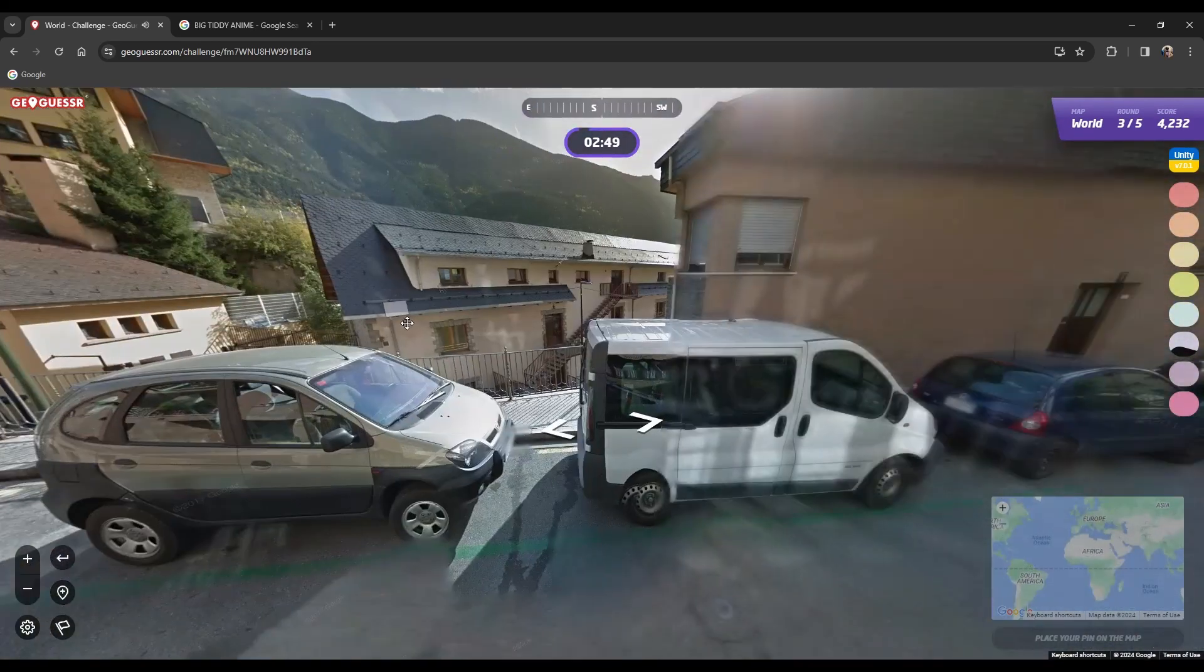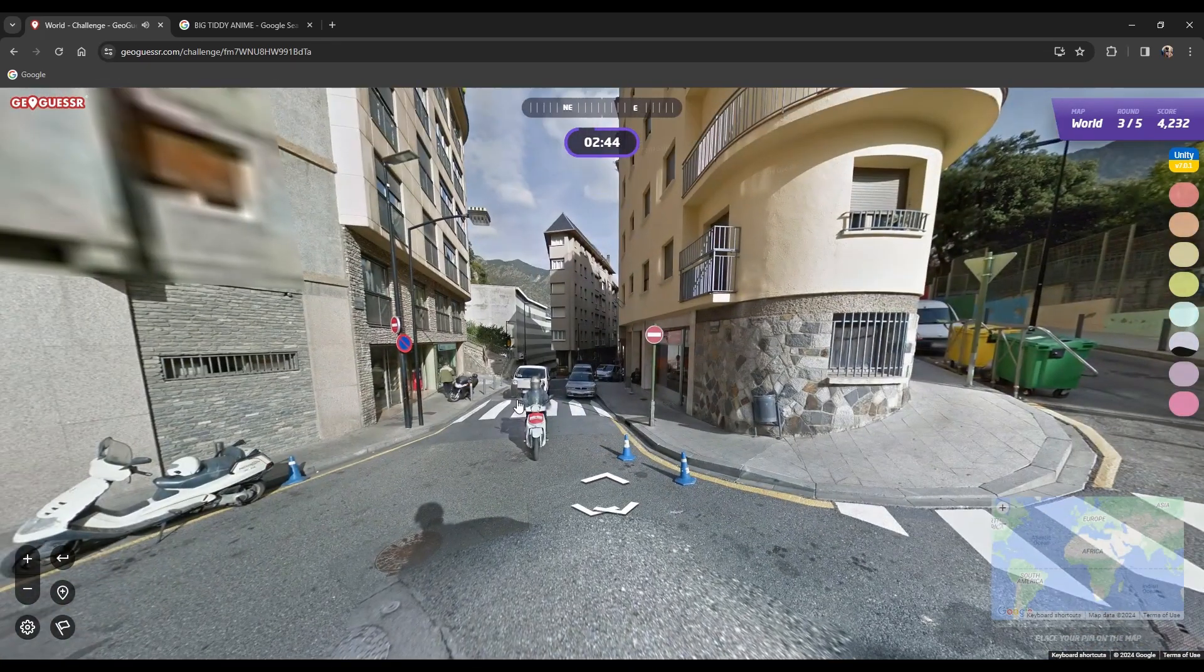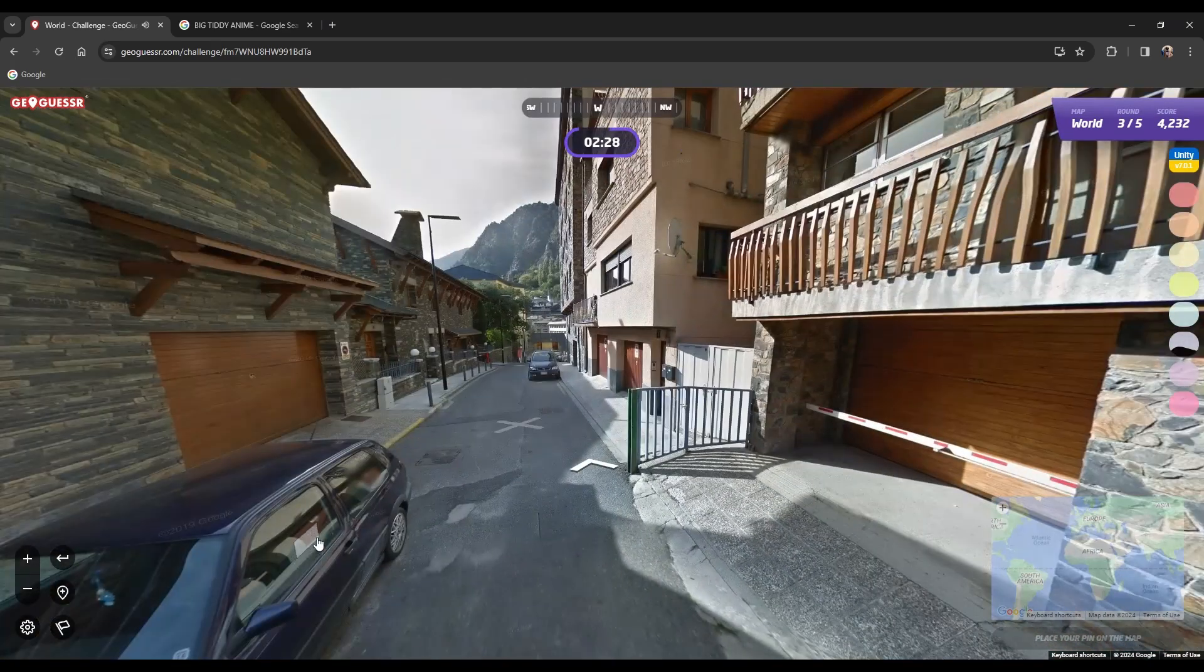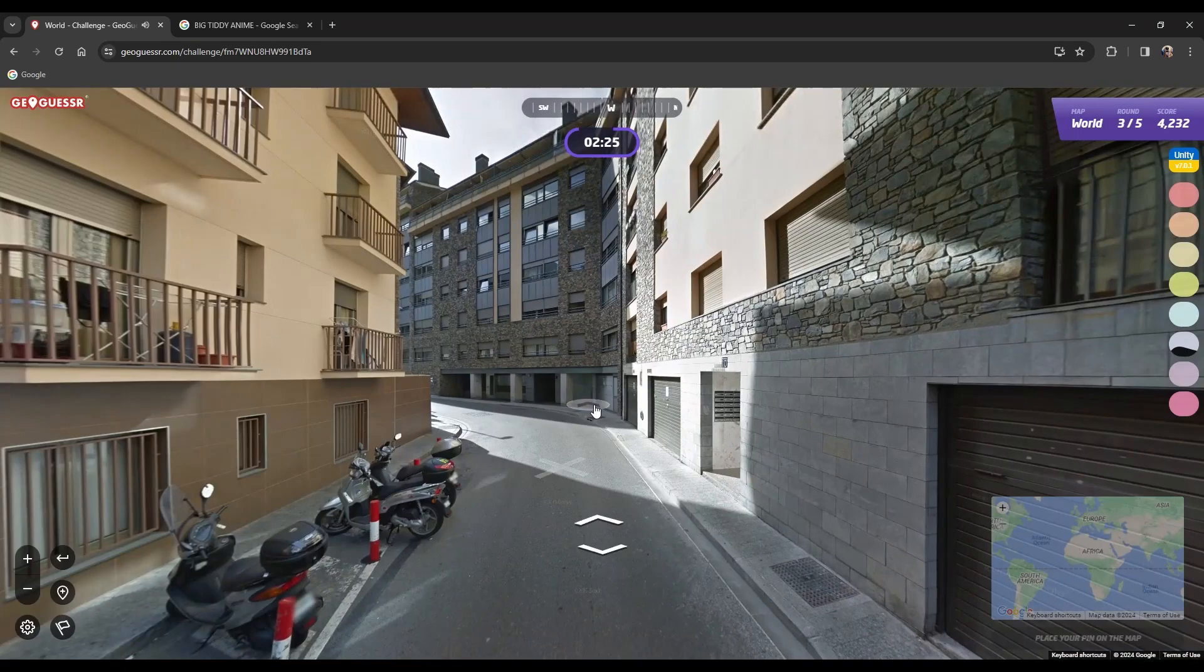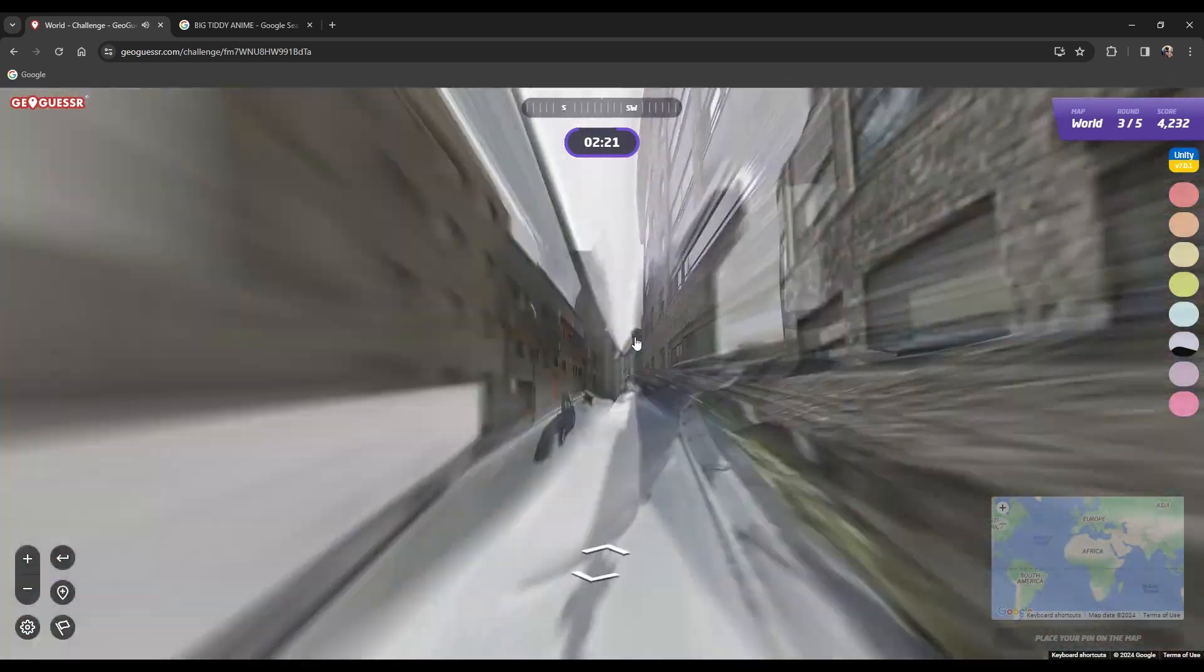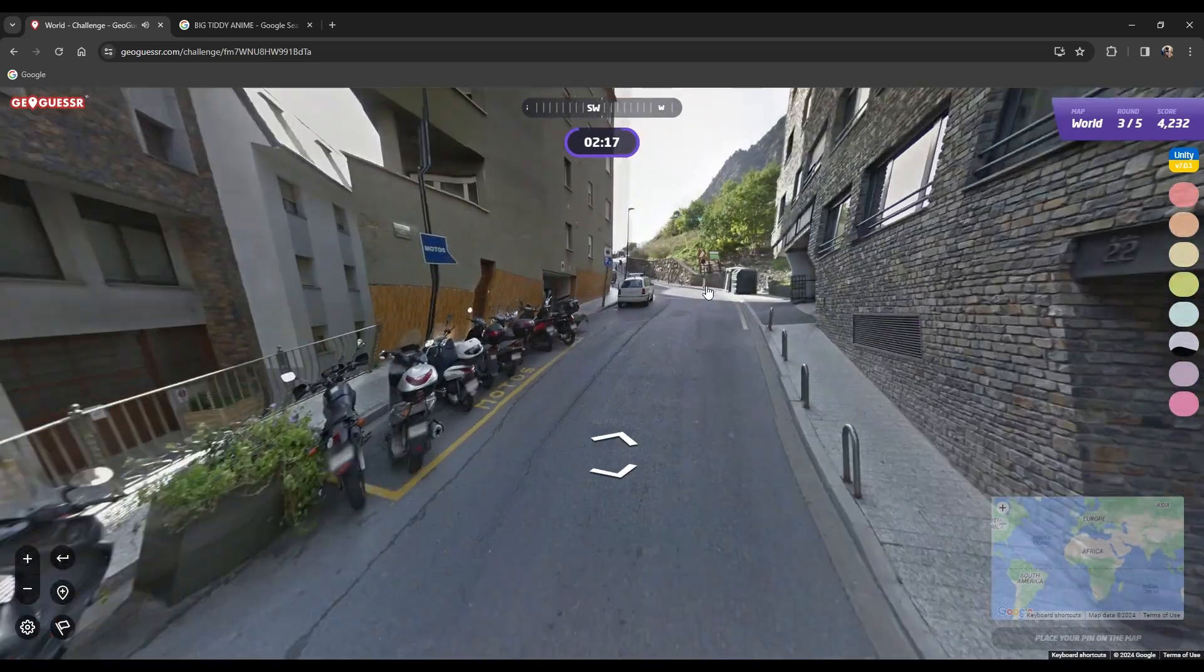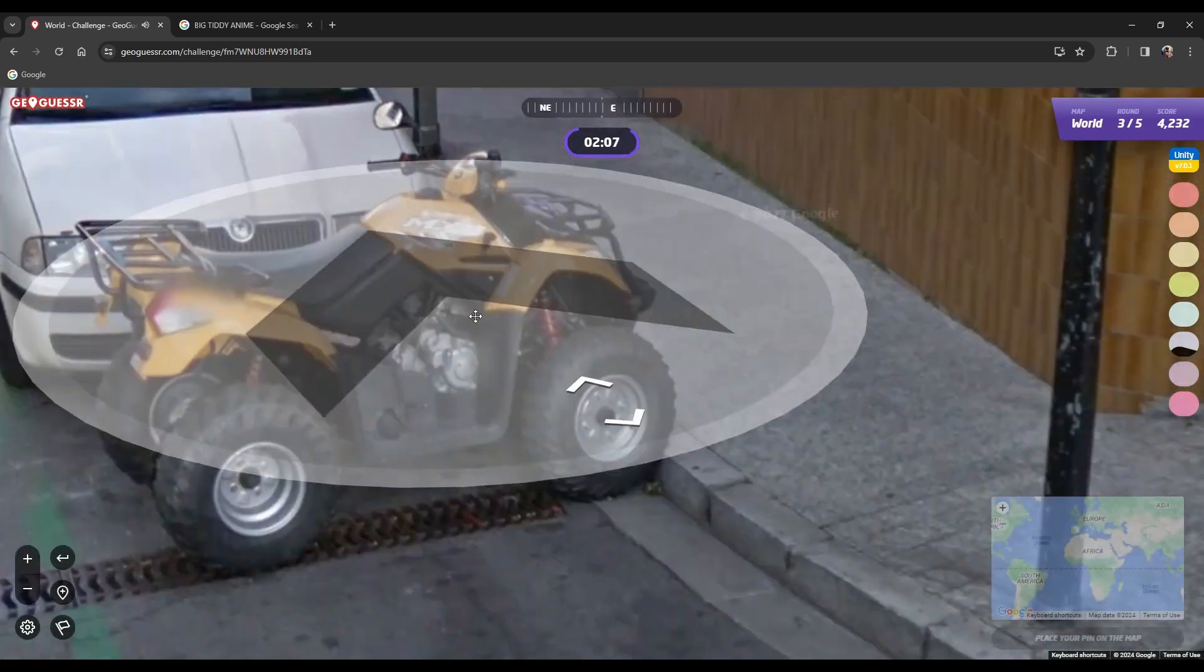So I believe we are in Switzerland here. I'm gonna keep looking because I feel real dumb after the last round. I could be just completely wrong about this too. That actually wouldn't surprise me too bad. This is gorgeous.